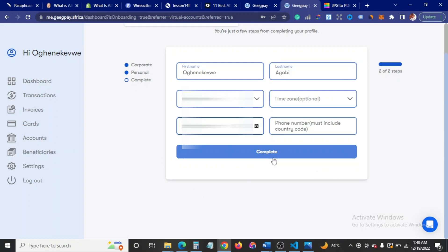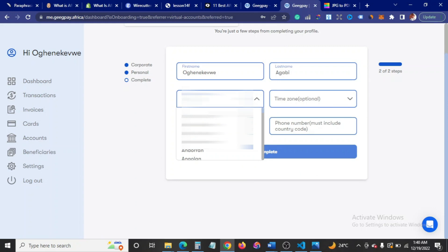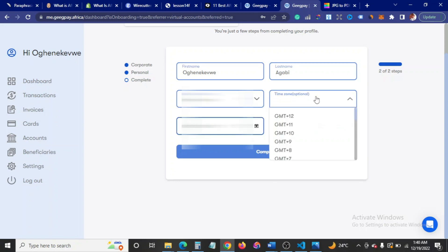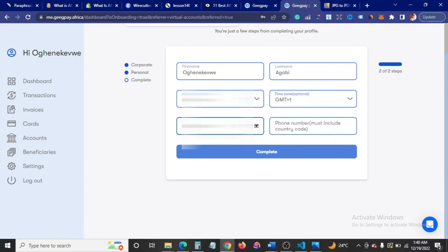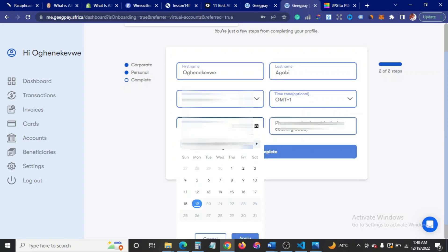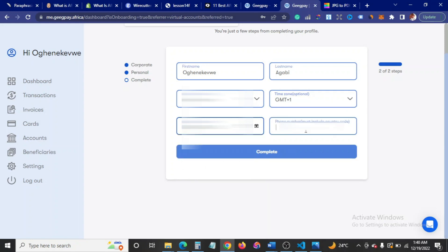Still asking for my nationality. Of course, I'm a Nigerian, so I'm going to fill in Nigerian here. Then the time zone here is plus one. Update your date of birth. Then your phone number. It says your phone number must include your country code, so I'm just going to add that: plus 234 70. Then I'll click on complete.